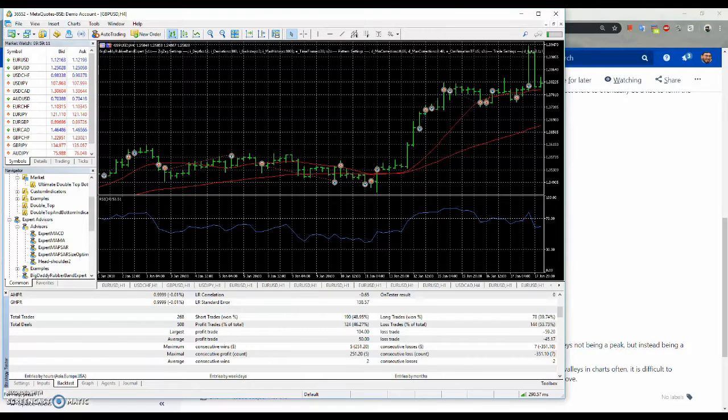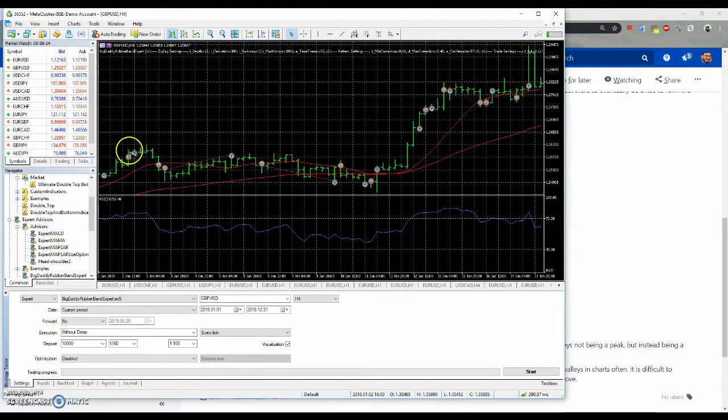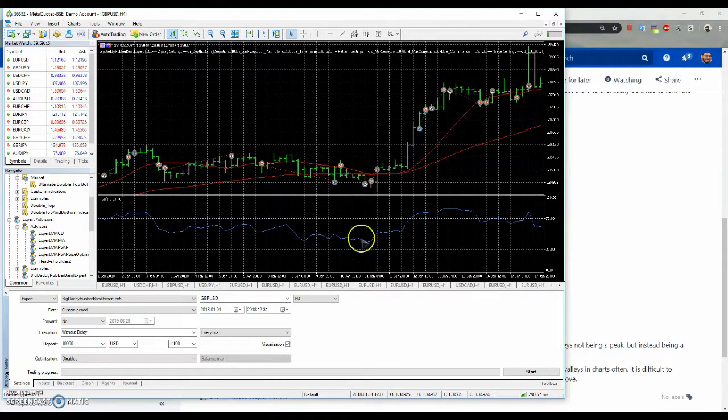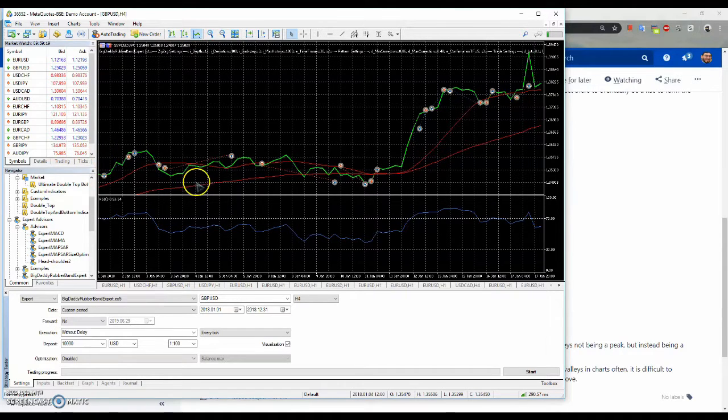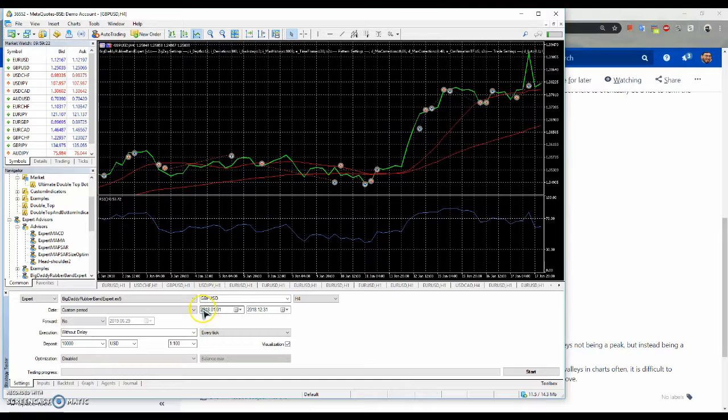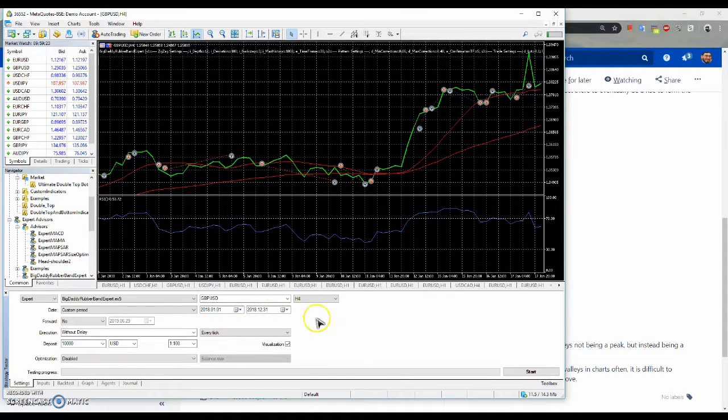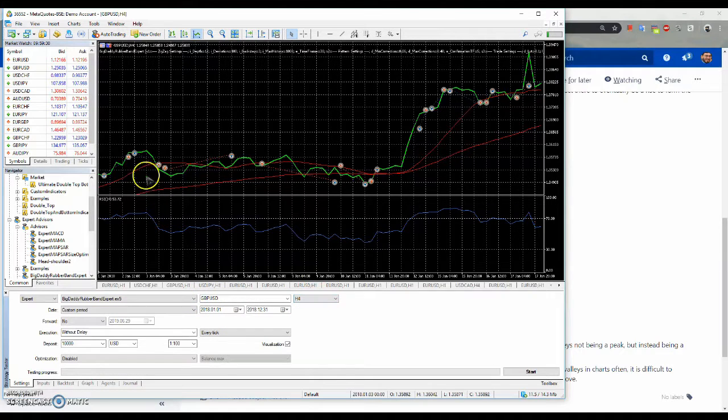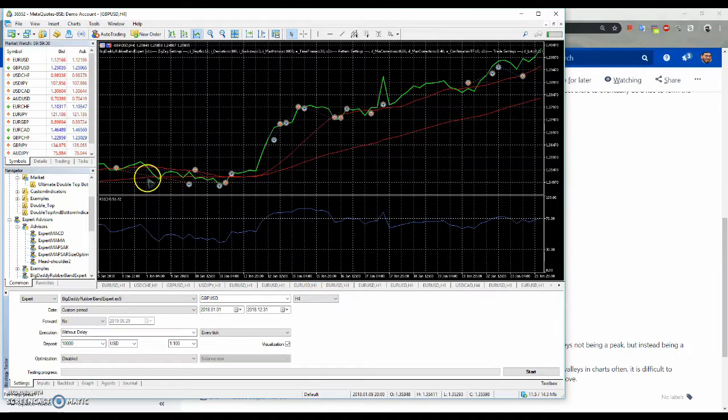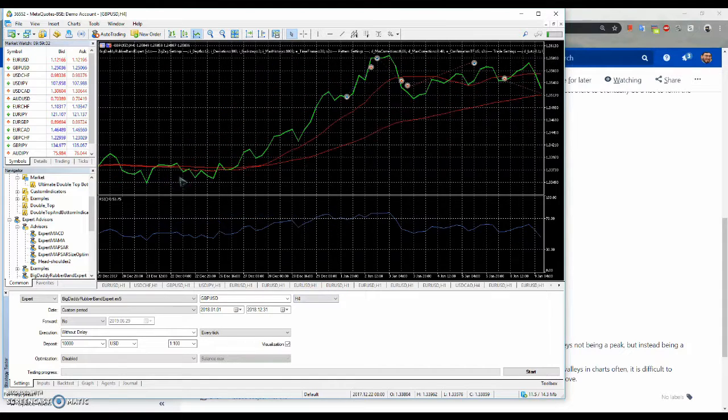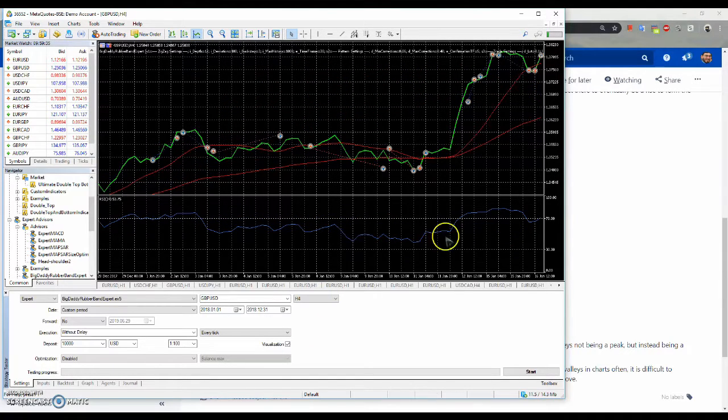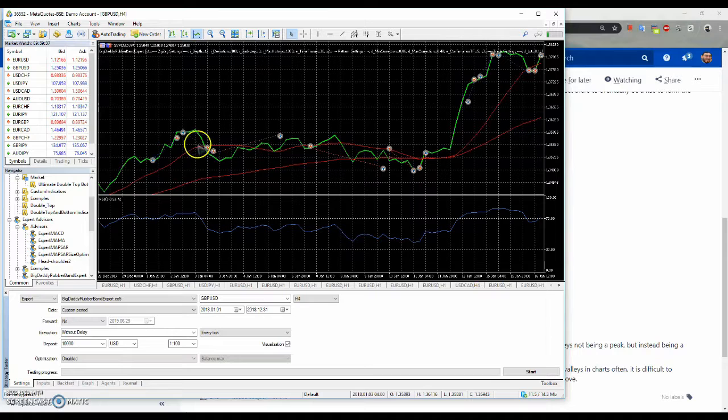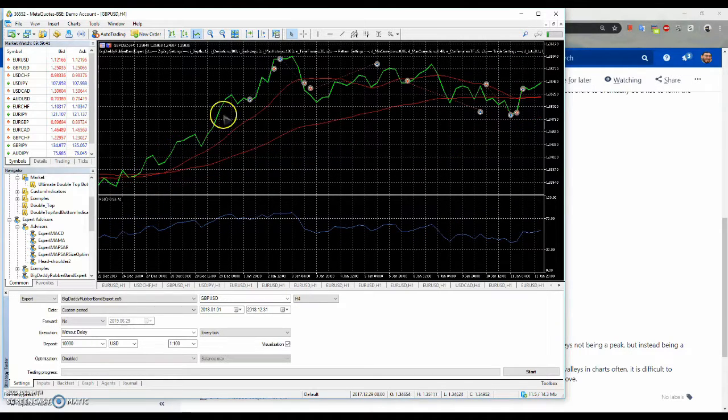Going down here to MetaTrader, we can see that I had already run the Expert Advisor, and the whole period was all of 2018, which is what my other group members used for the Great Britain Pound USD and H4. I had it run already because it's a little slow on my computer, and I don't want to waste time in the video having it run for a minute or two.